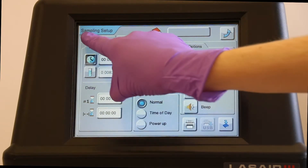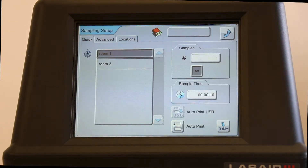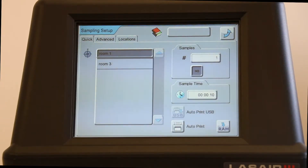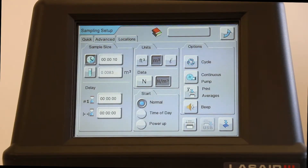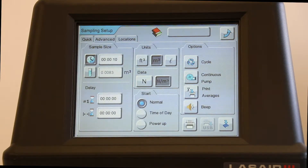You'll see the basic parameters, Sample Number and Sample Volume, in the Quick tab. In the Advanced tab, you'll see more options such as Sample Size, Delay Time, and Units. See your Laser 3 Operations Manual for further details.